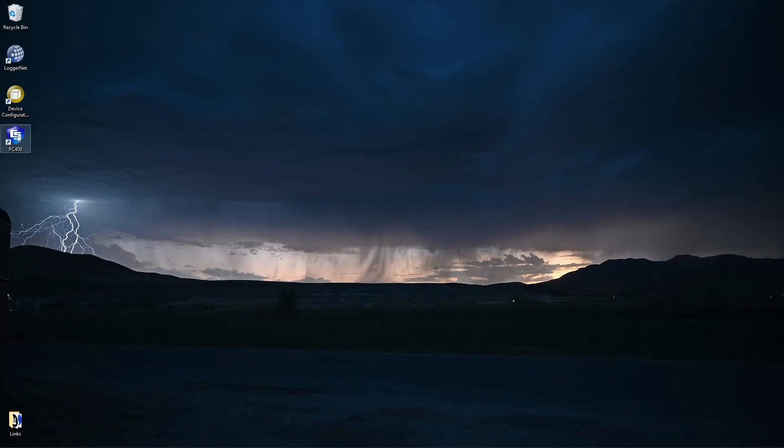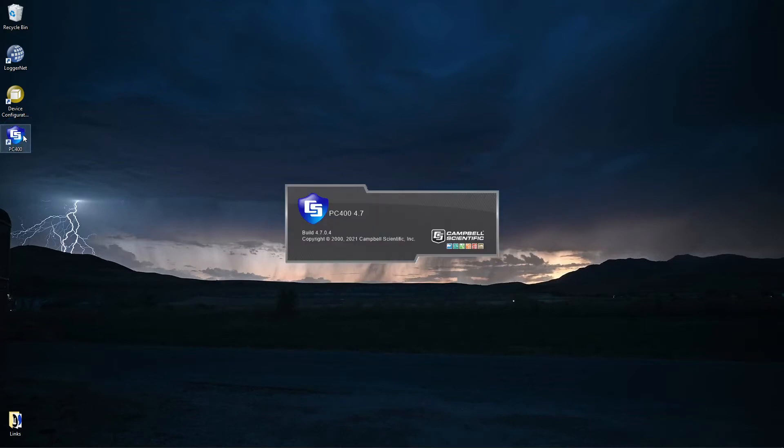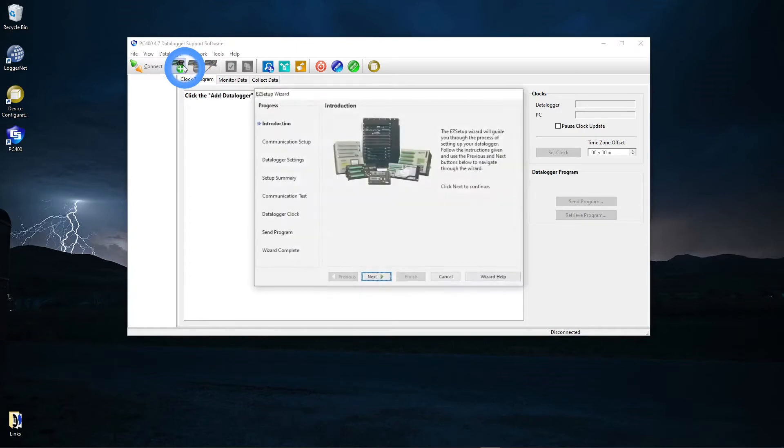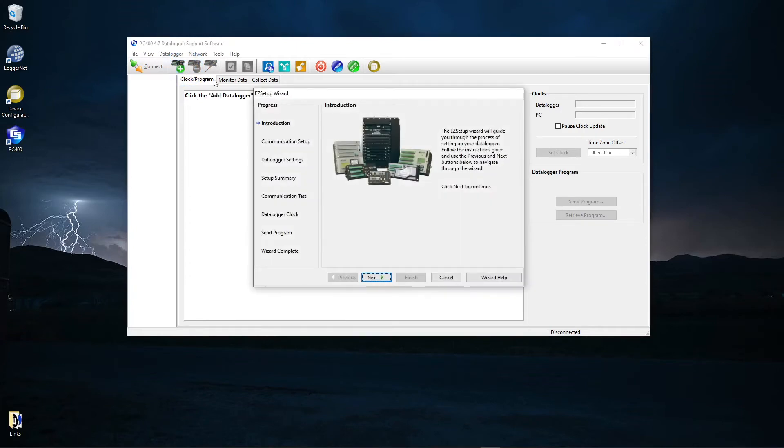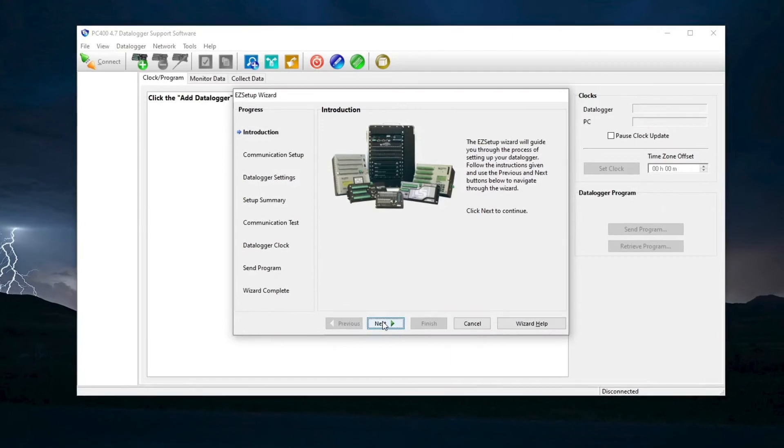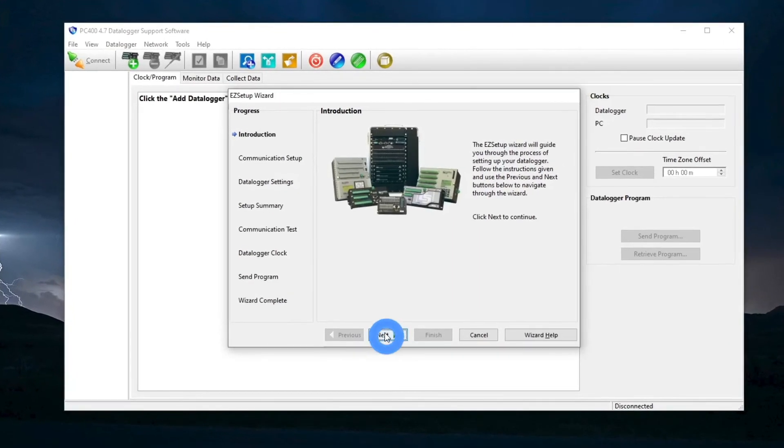Open PC400 and select the Add Data Logger icon. The Easy Setup Wizard opens. The first screen is an introduction to the wizard. Select Next.